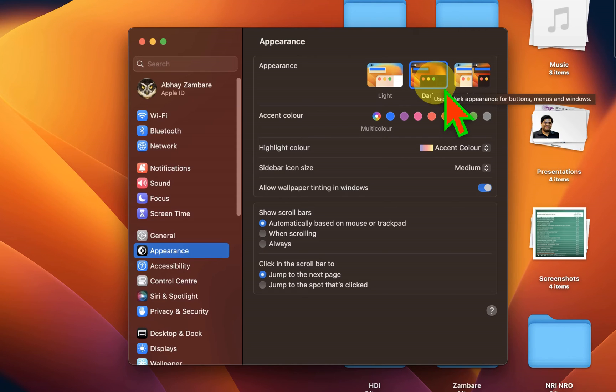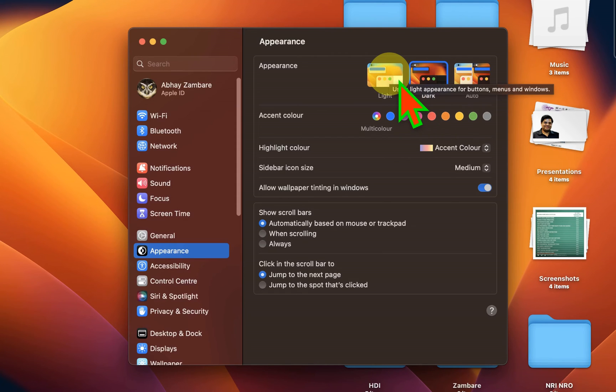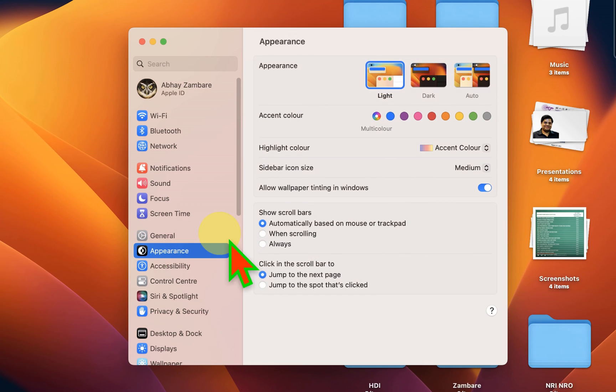So instead of dark mode, you just have to click on the light mode to turn off the dark mode on your MacBook Pro or MacBook Air.